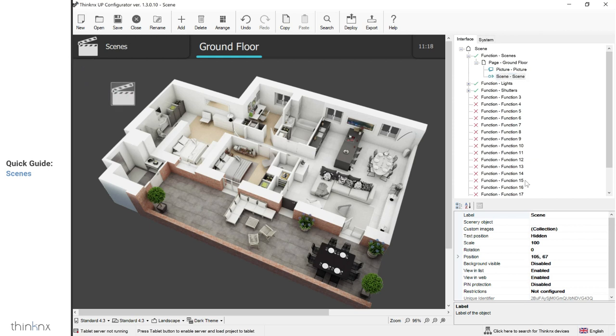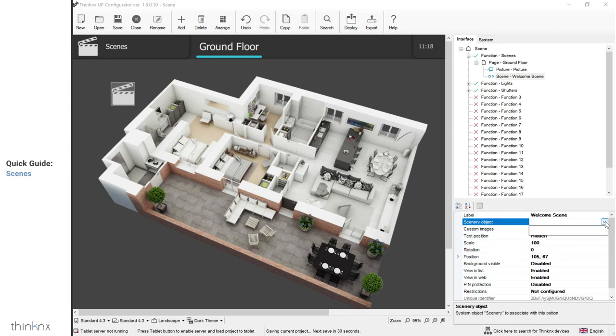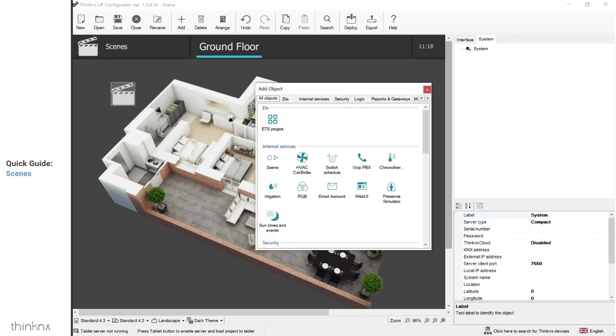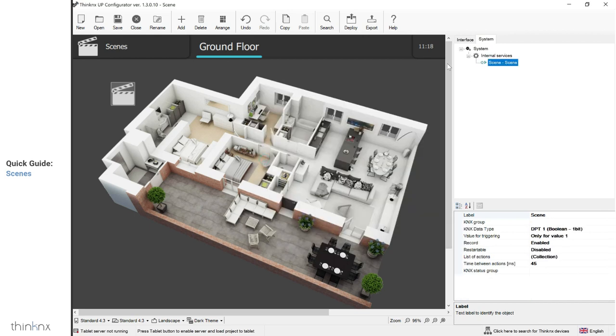Go to the properties to the right and label the button. Under Scenery object, you will find an empty list. That's because the scenery object must be created in system first. To do so, click on the system tab, then system, and right click to add a scene.